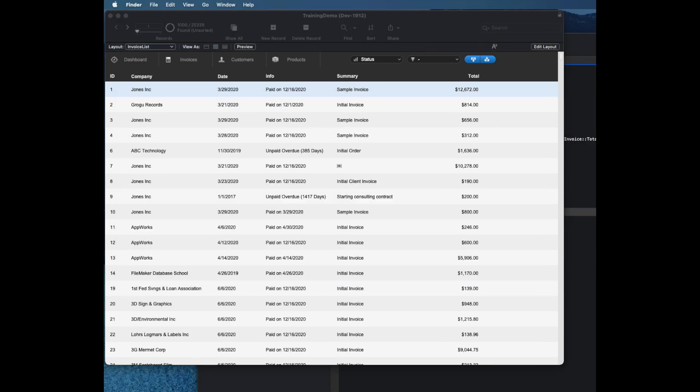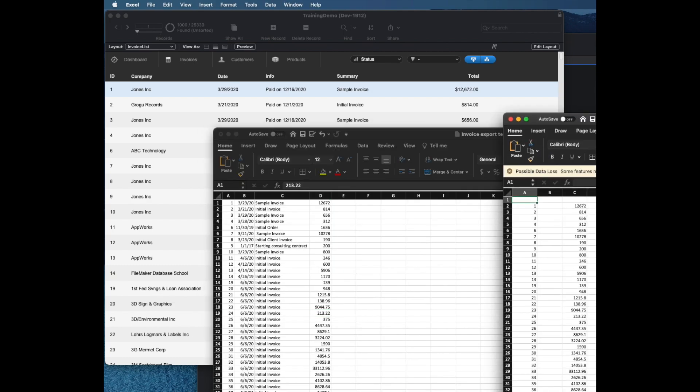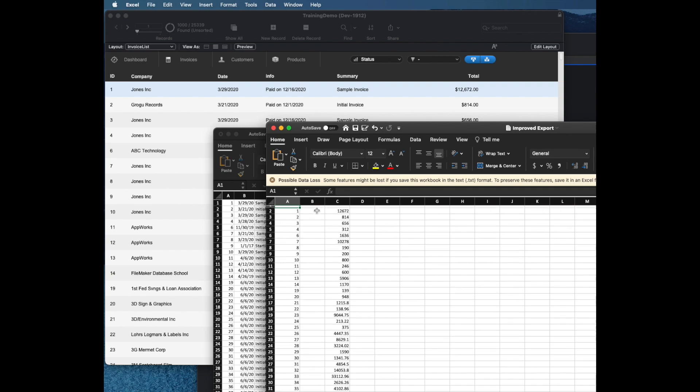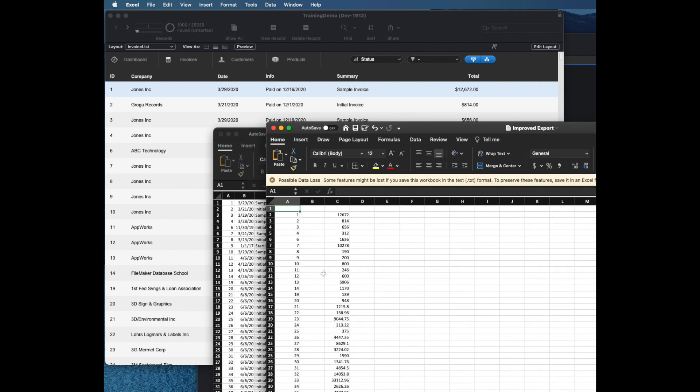This one is called improved export. And here we can see it's going to look very similar to the first one. The invoice data I think is wrong because I maybe chose the wrong field.